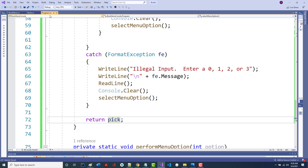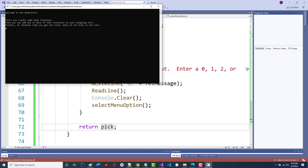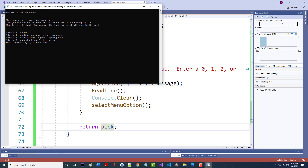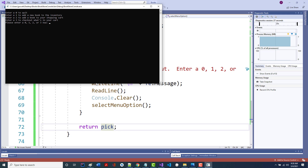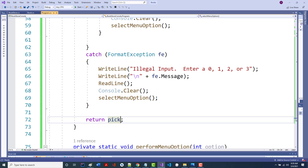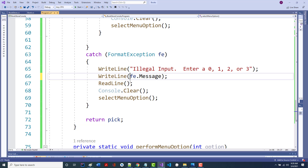If I run this now, it gives my message, stops, I hit enter, it gives that again. I leave it blank — it says 'illegal input' and 'input string was not in the correct format'. I hit enter, boom, the menu comes up again. If I put in negative 3, it says 'illegal input, enter a 0, 1, 2, or 3'. I hit enter, menu comes up again.